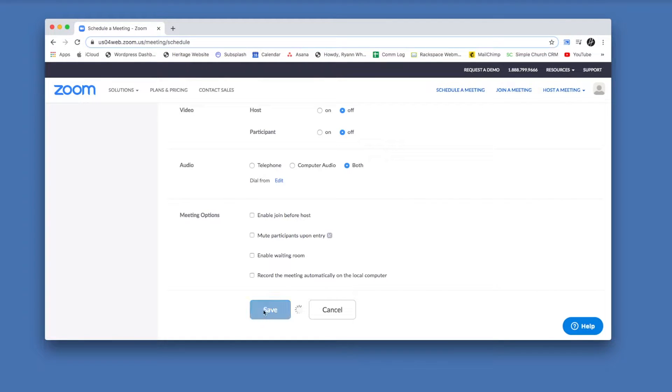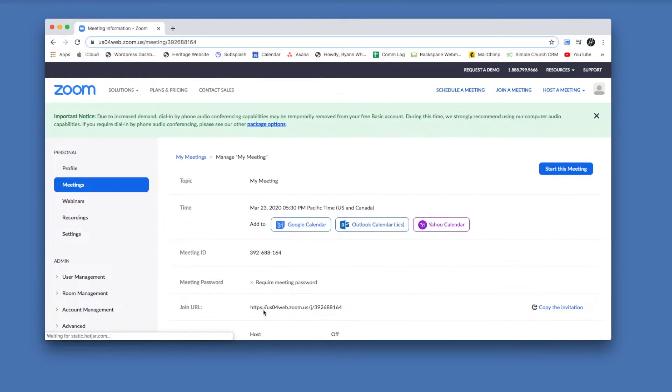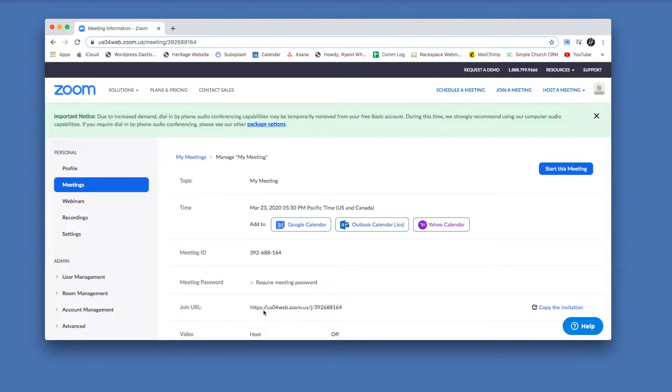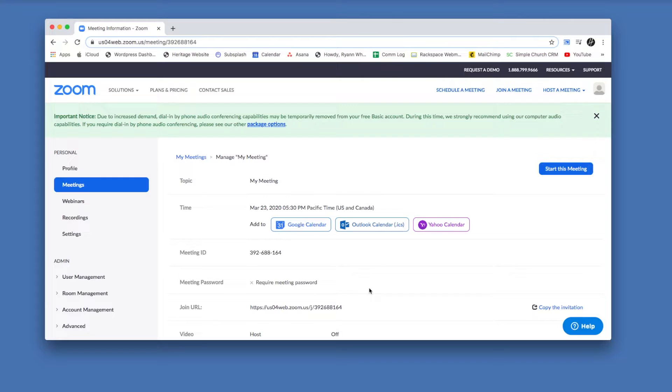You can do a few things here like add it to your calendar, but the main thing that you need off this page is the join URL. This is the link that you're going to send people to join the meeting, so that's what you're going to want to copy and paste. You can send it in an email, and Zoom will even draft basically an email message for you to send.